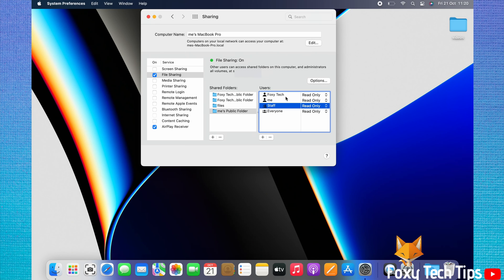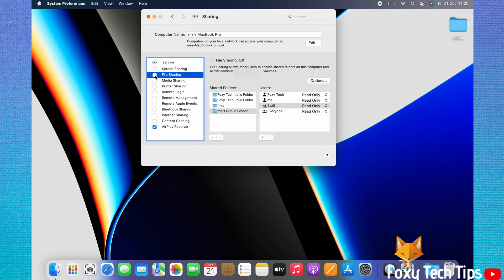You can turn off file sharing by unchecking the checkbox to the left of File Sharing in the left sidebar menu. That draws an end to this tutorial — please like the video if you found it helpful and subscribe to Foxy Tech Tips for more Mac tips and tricks.